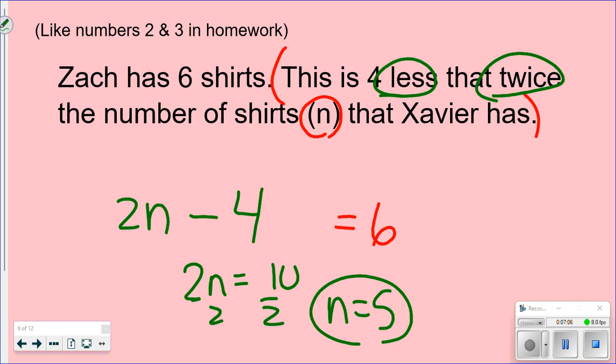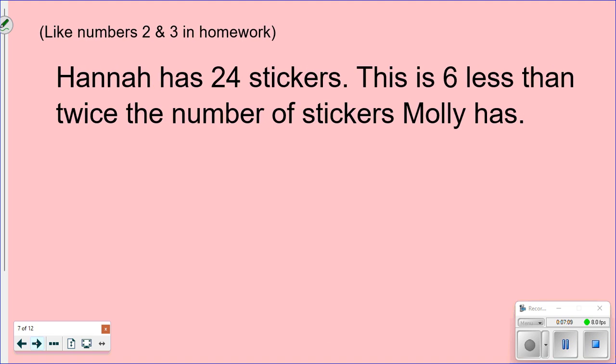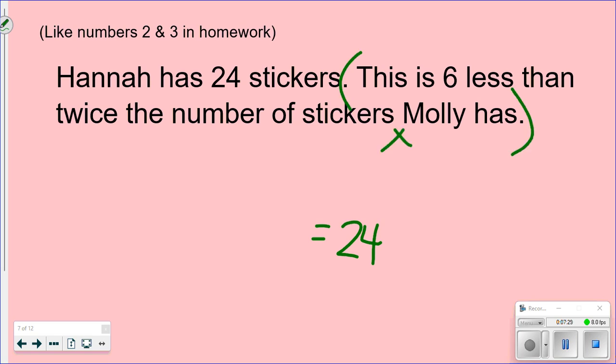Another similar problem: 'Hannah has 24 stickers. This is six less than twice the number of stickers Molly has.' There are 24 total. Let x be Molly's stickers. Keywords are 'less' and 'twice.' Twice the number first gives 2x, then six less gives 2x − 6 = 24. Solve from there if needed.